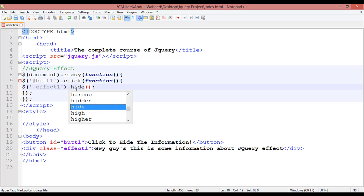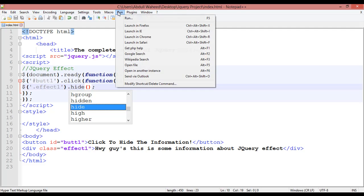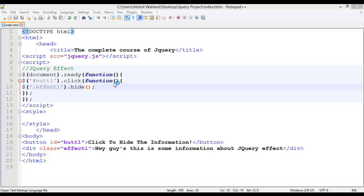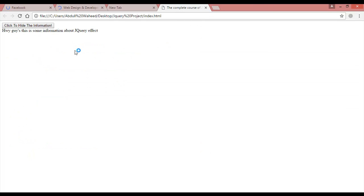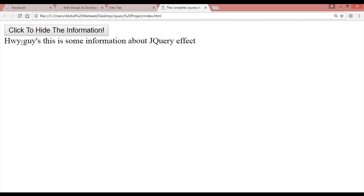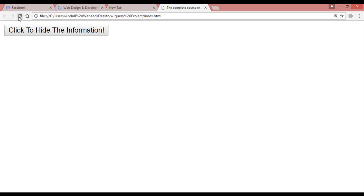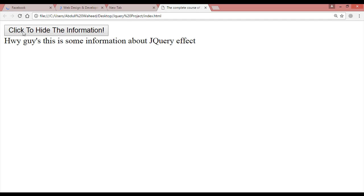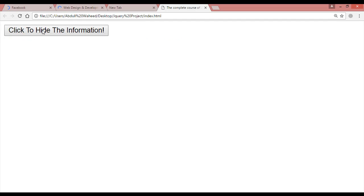Use hide() for the effect and press Ctrl+S to save. Come back and launch in the browser. You can see some text, and when you click the button 'click to hide', the information is hidden. No matter how much text you insert in your web page, by just one click you can hide it all.